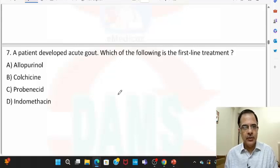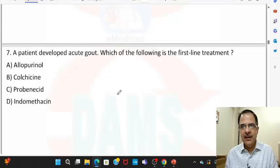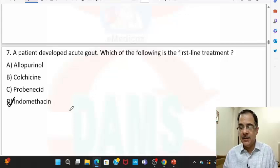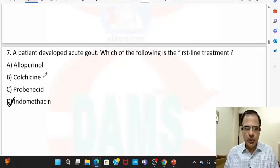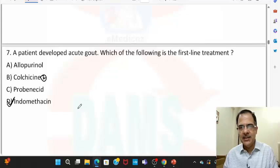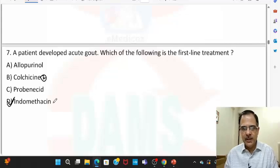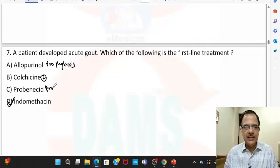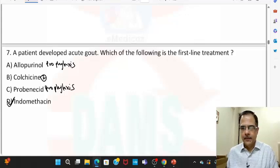Question seven: a patient develops acute gout — which of the following is the first-line treatment? For treatment we give anti-inflammatory agents; indomethacin is the first-line drug. We can give colchicine as well, but that is number two. Allopurinol and probenecid are for prophylaxis, not for the acute attack.